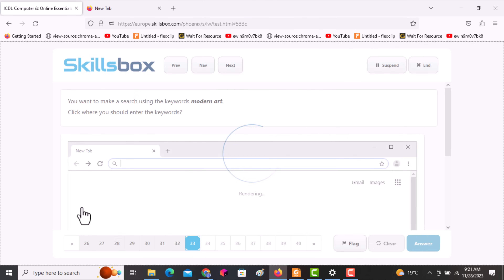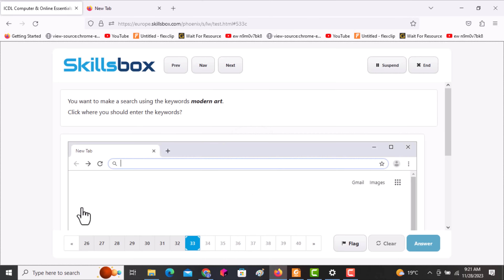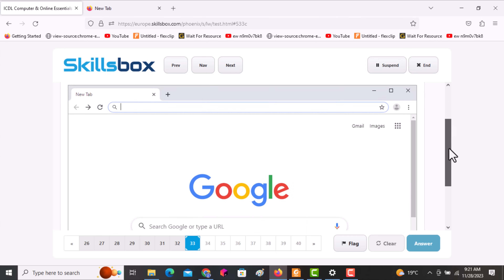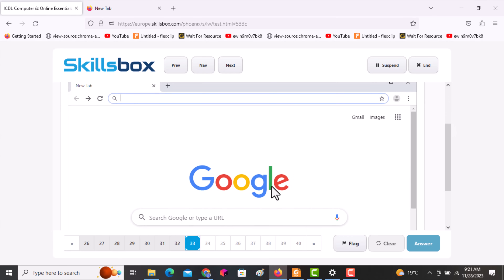The next question asks: you want to make a search using the keywords 'modern art' — click where you should enter the keywords. It is on the search bar. Click answer to continue.